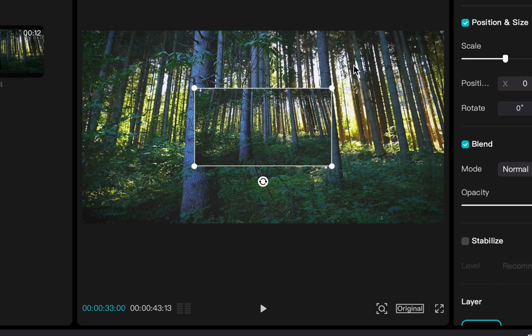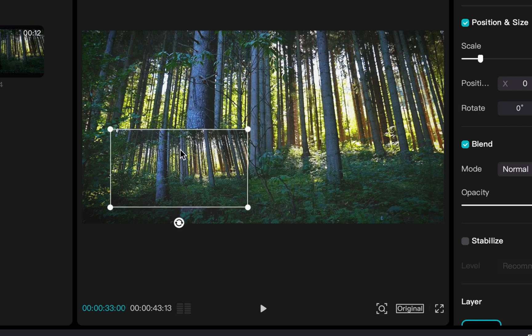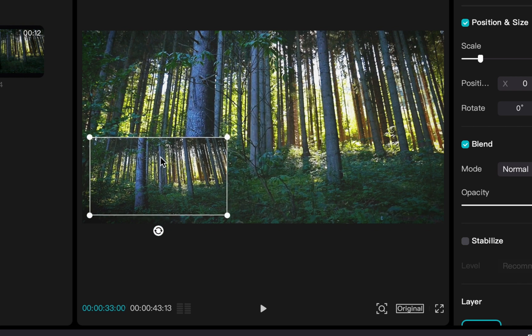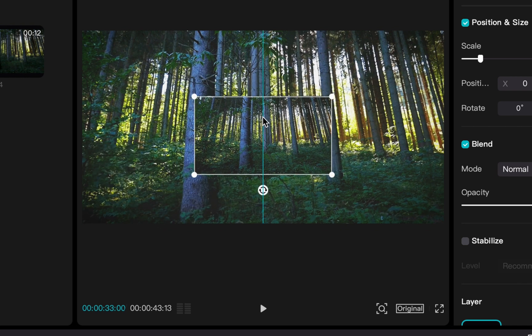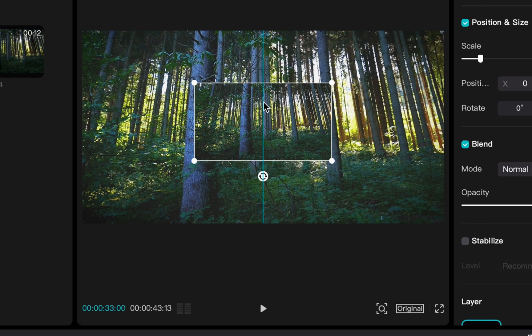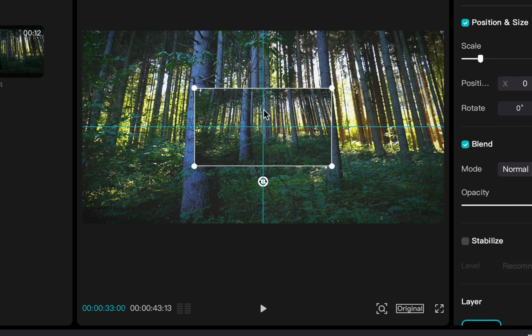And then if you grab in the center, you can move it around the screen like I did here, moving it into the corner, which you would typically do if you were doing some sort of commentary channel.